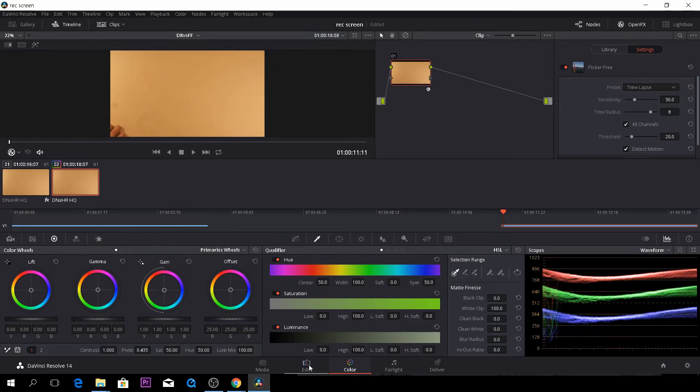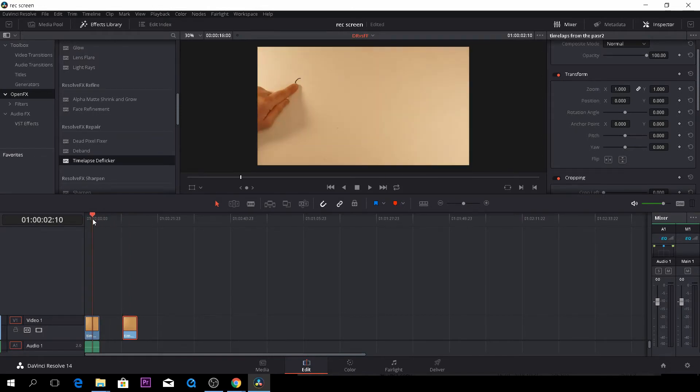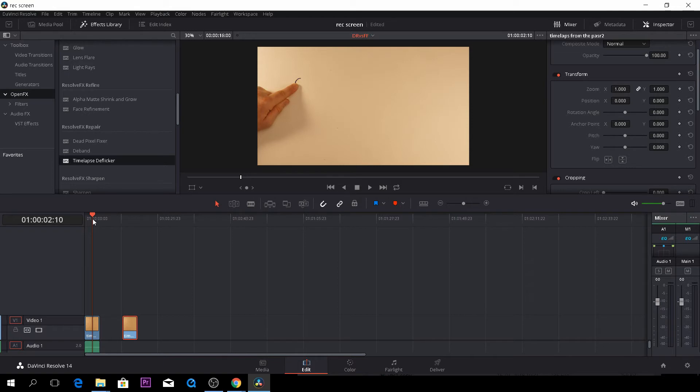So again I think if you have DaVinci Resolve you might as well use that even though the Flicker3 is a bit little bit better but not that much actually I think. So anyway this was just a short video test so hopefully you found this video useful.